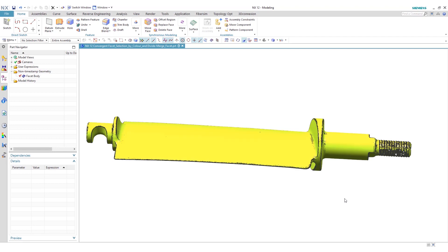Hello, my name is Edwin Abrahamian and I'm an engineer with Ceratec. Today we'll be demonstrating some of the reverse engineering functions within NX12.